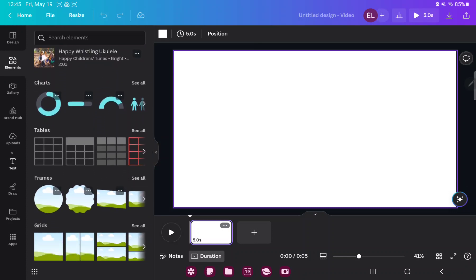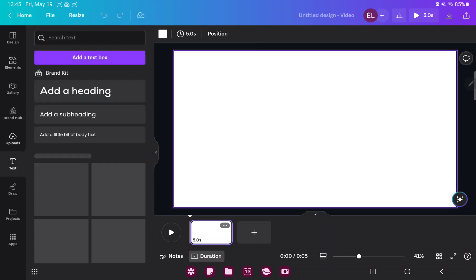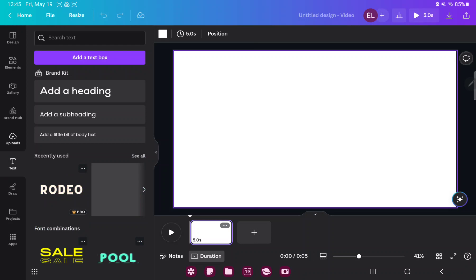If you want to add text to your project, just go to the Text button and click on the Add Text Box option.